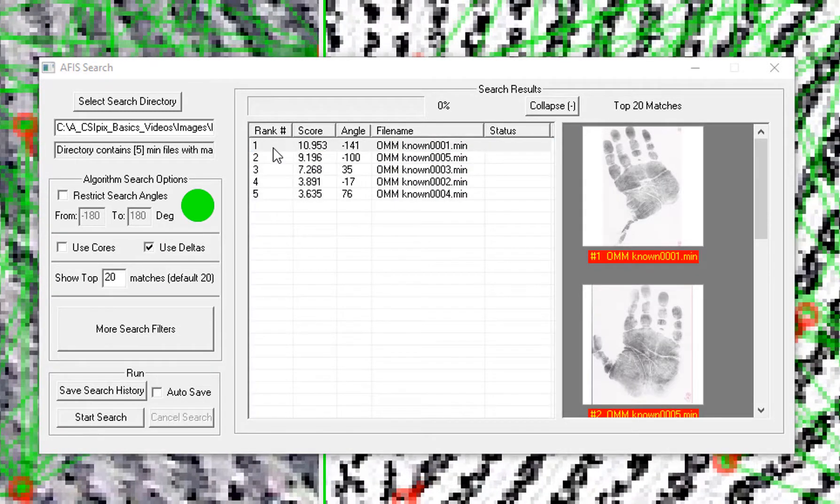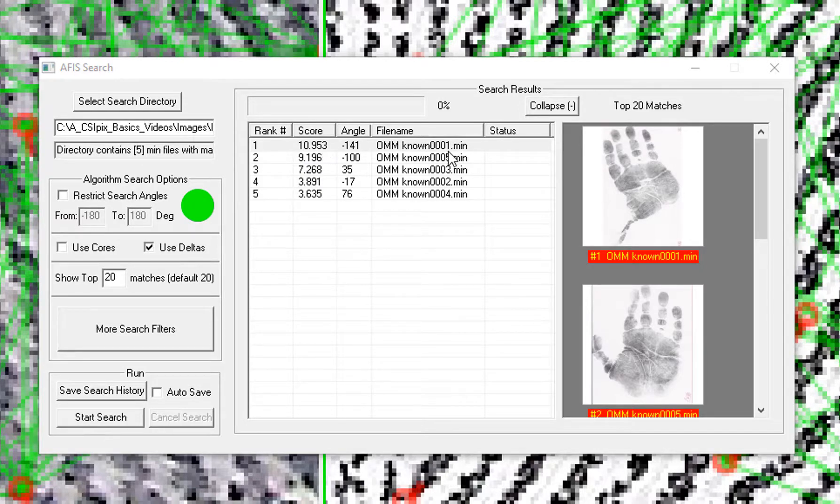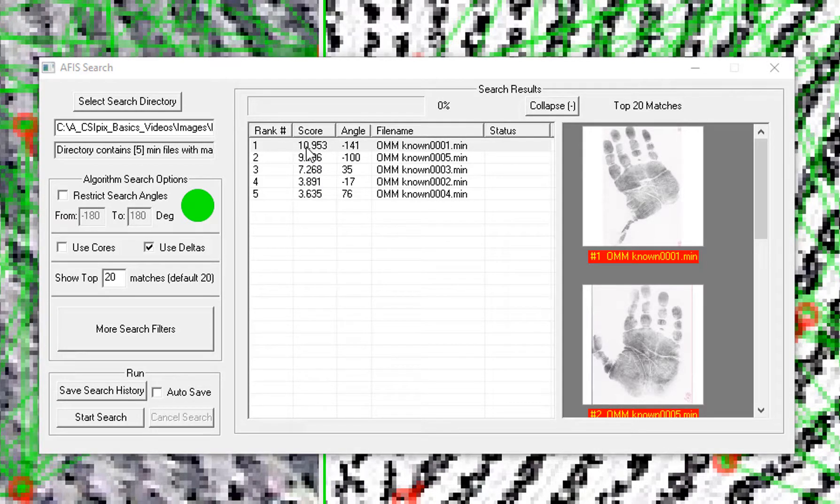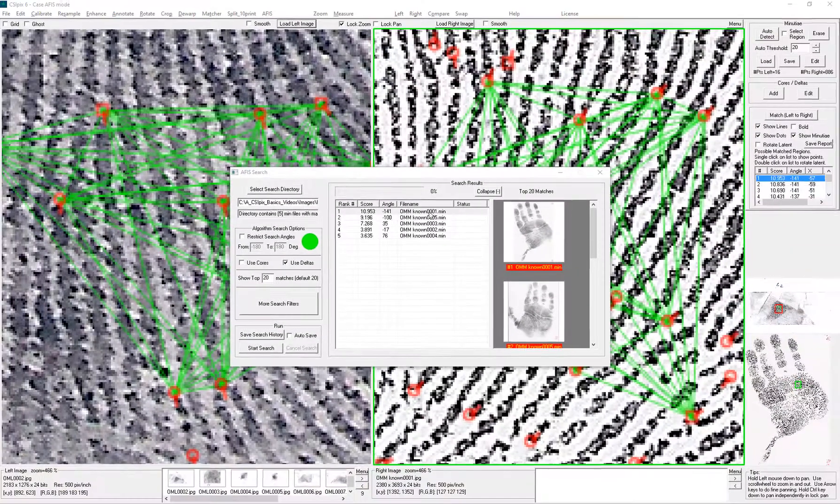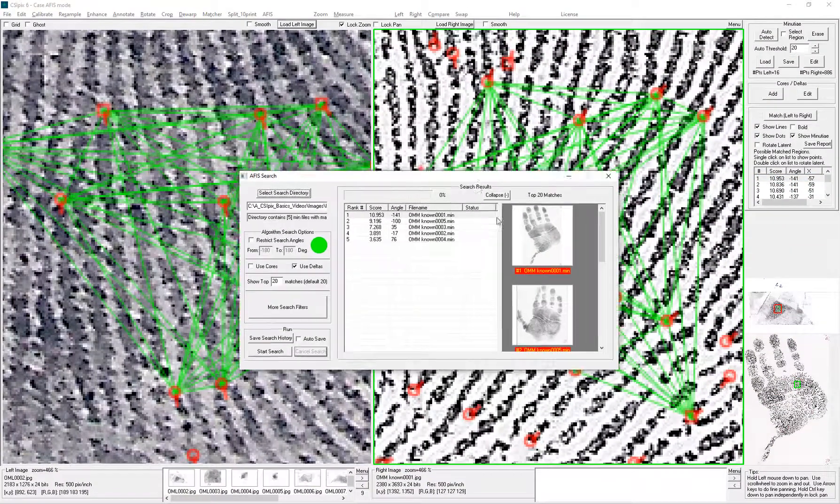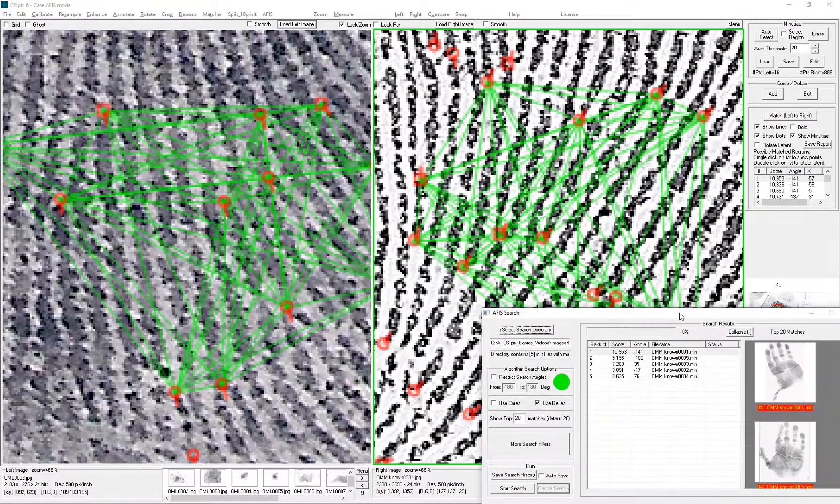So that folder had five images in it and here are the scores for each image. I sorted them by score. By default the first image opens up and here it is.